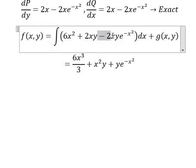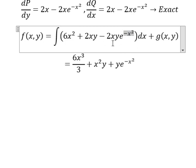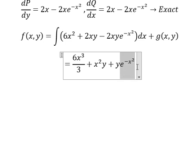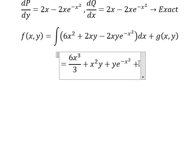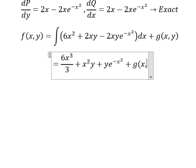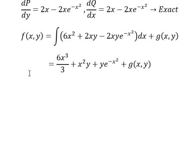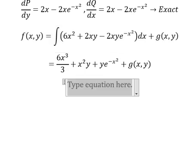Next we have y·e to the power of negative s squared. To do this integral we use integration by substitution, putting u equals to negative s squared. Then we take the derivative of both sides, getting negative 2x·dx. After substitution we complete the integral, then we take the partial derivative of f with respect to y.